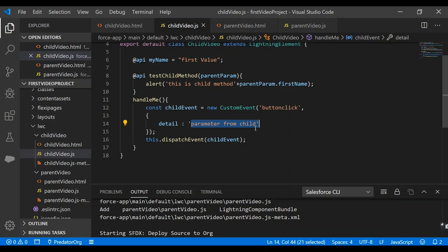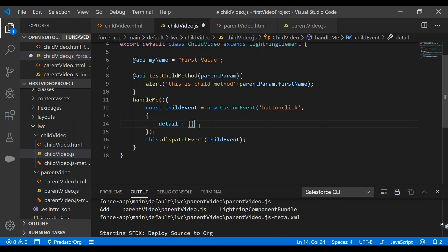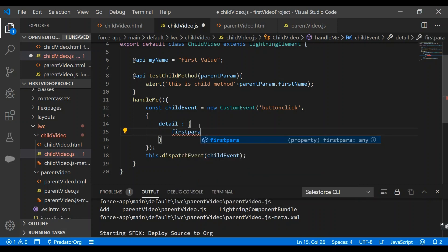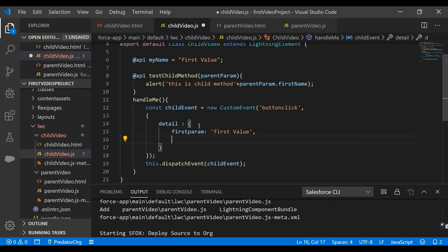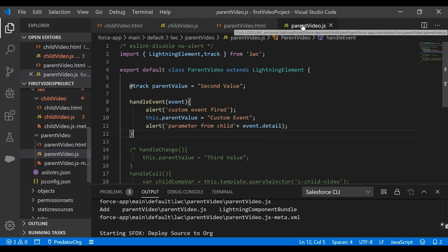Now suppose I want to pass multiple parameters — how do I achieve that? I need to format the detail property as a JSON object. I'll remove the single string value and define an object with 'firstParam' set to 'first value' and 'secondParam' set to 'second value'. In the parent component I'll handle these values separately.